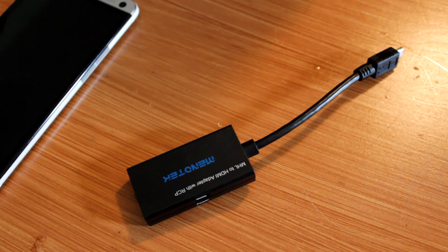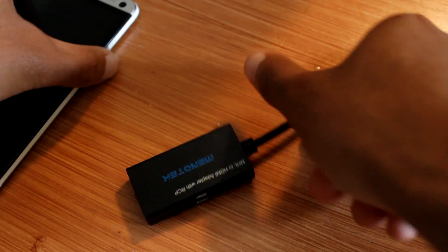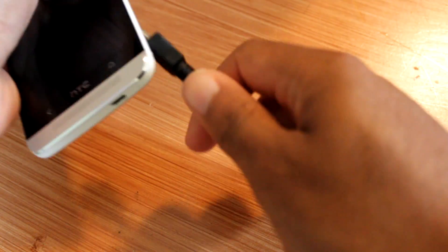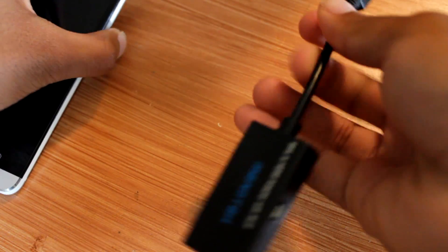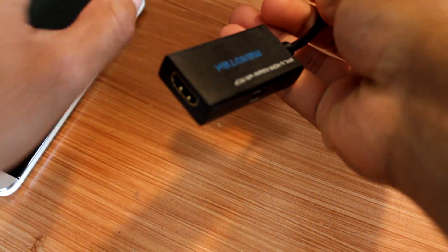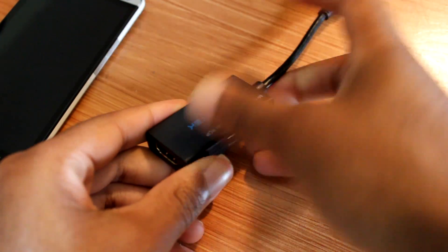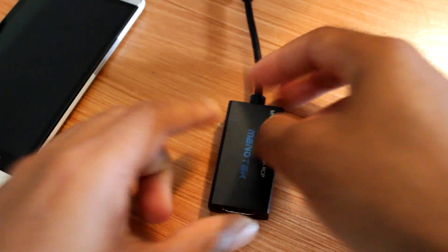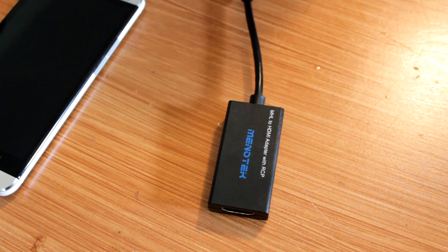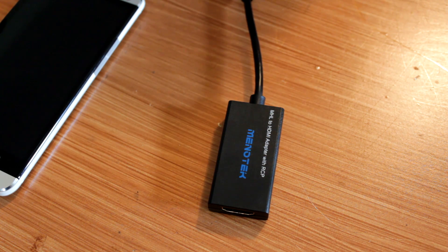What this does is it plugs into your MHL port on your phone and allows you to hook up an HDMI cord on one end and your charging cable on the other end. Then you'll have HDMI out.